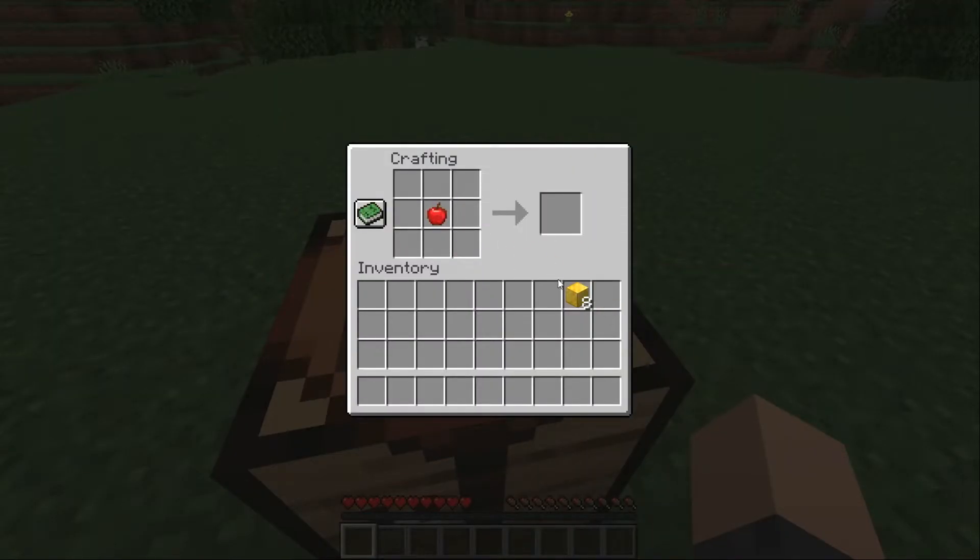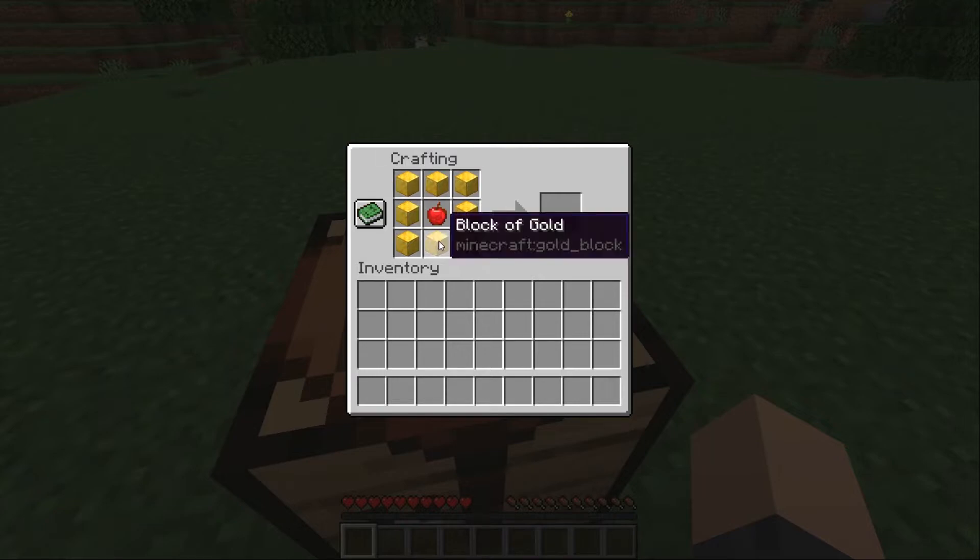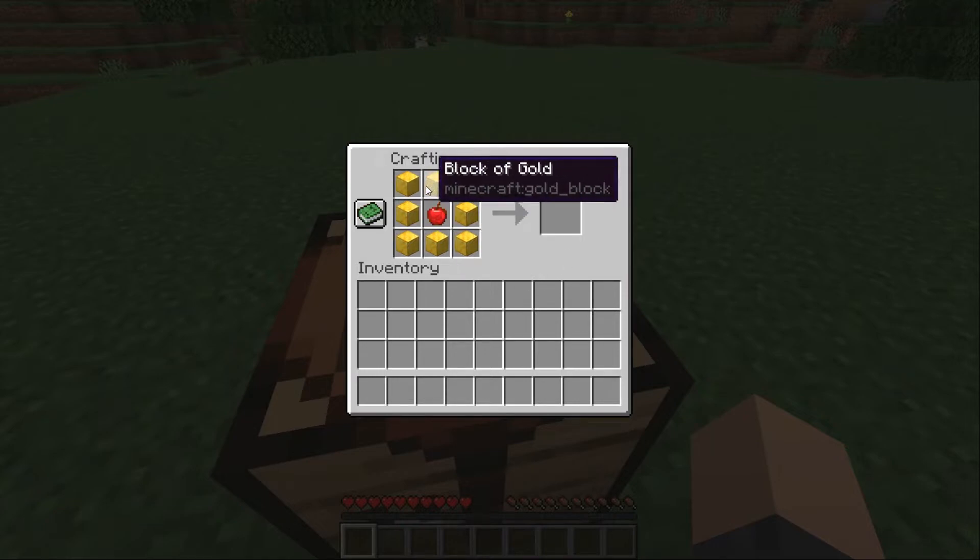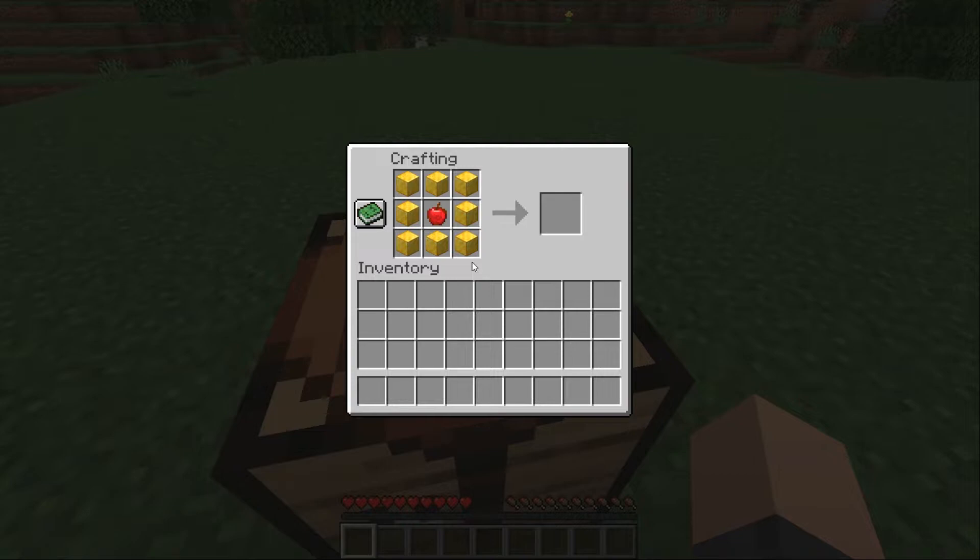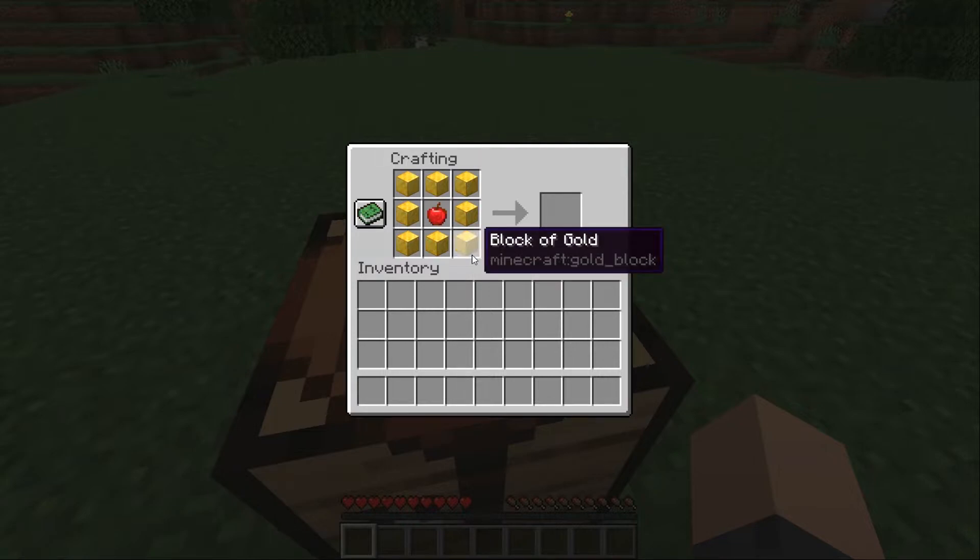If you didn't already know, enchanted golden apples can't be crafted. This has been a change. This was changed back in Minecraft 1.9. But say we want to revert that and want to make enchanted golden apples craftable again.